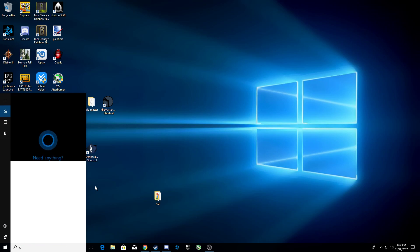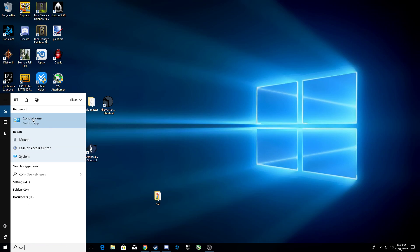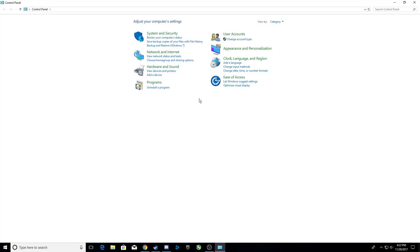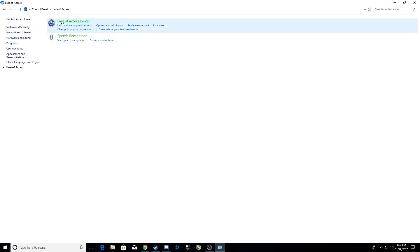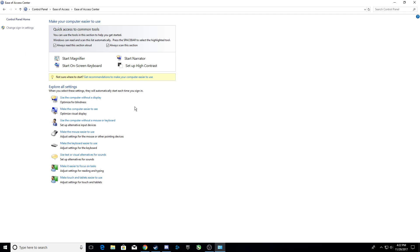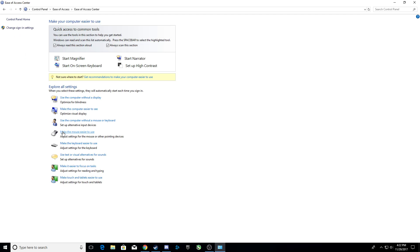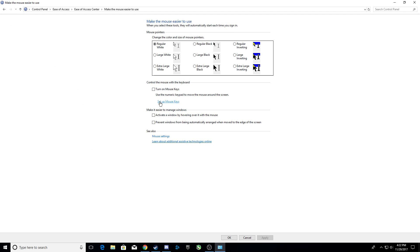Then you want to go to your control panel, you want to go to Ease of Access, Ease of Access Center, make the mouse easier to use, set up mouse keys.